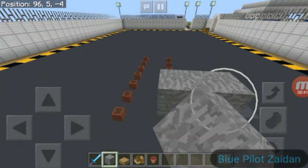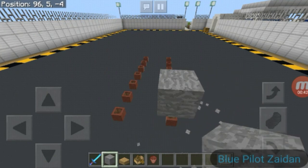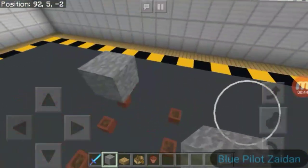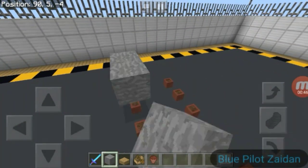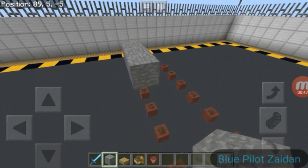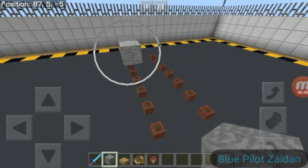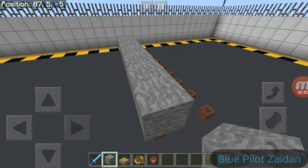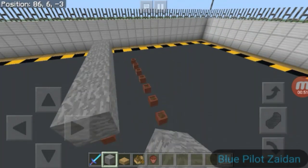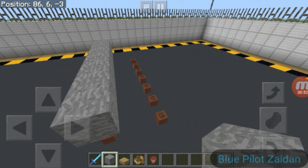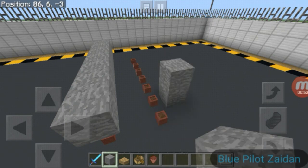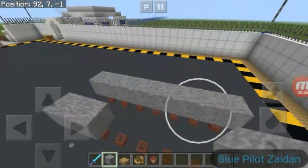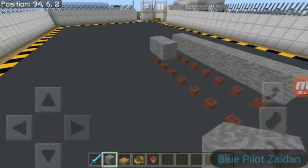Now put the stone on top of the flower pot like this — two rows of stone and two rows of flower pot, just like this.